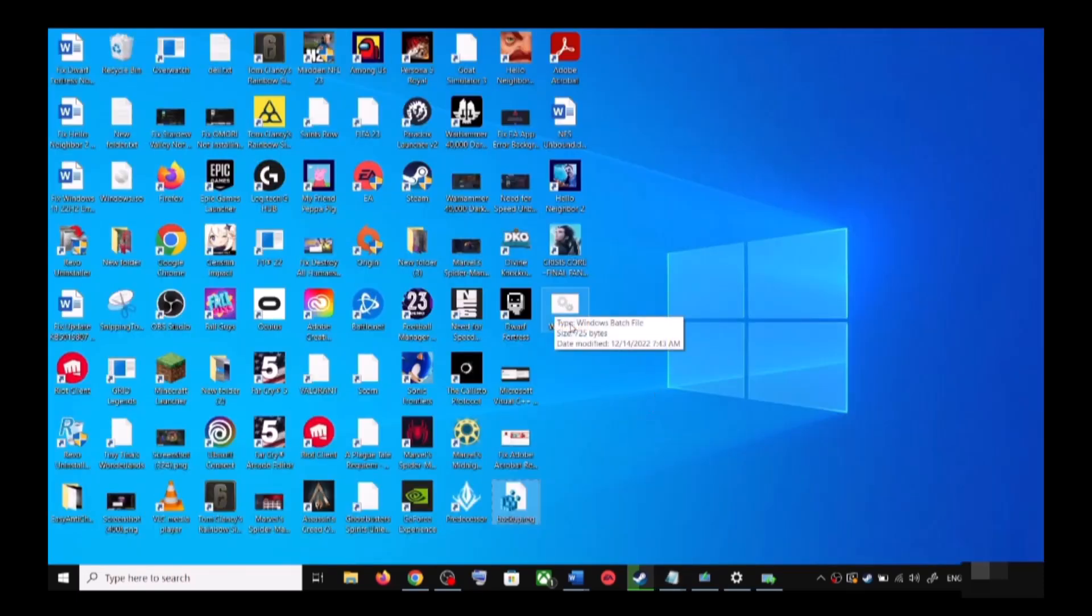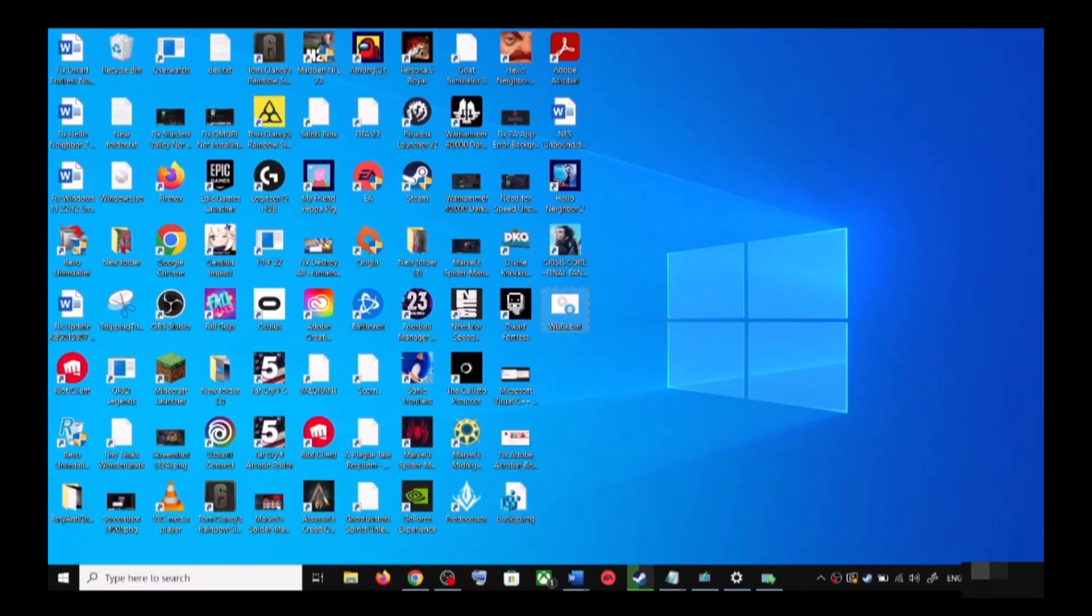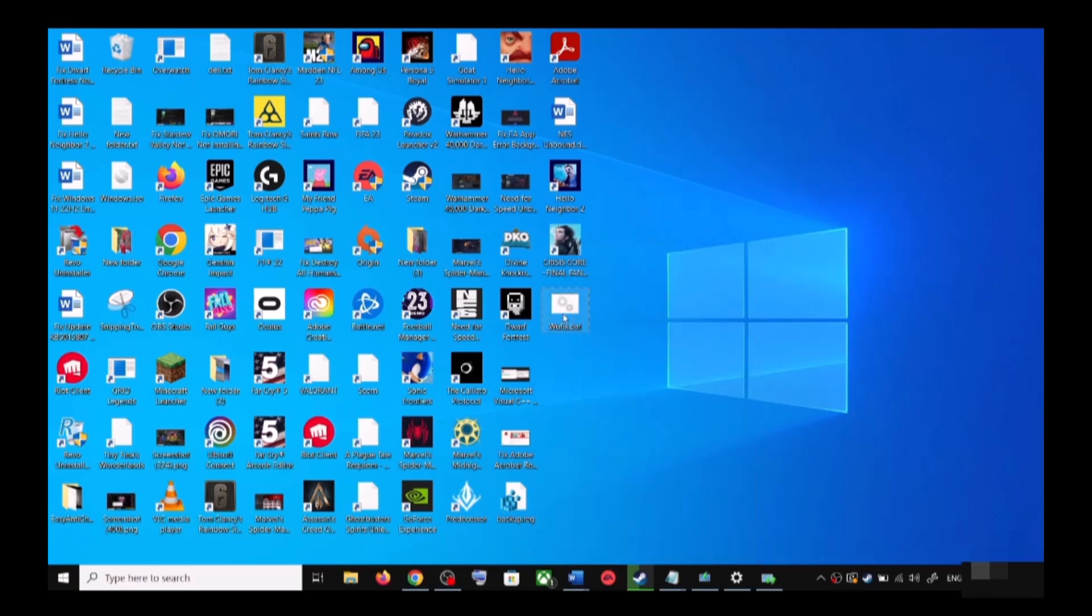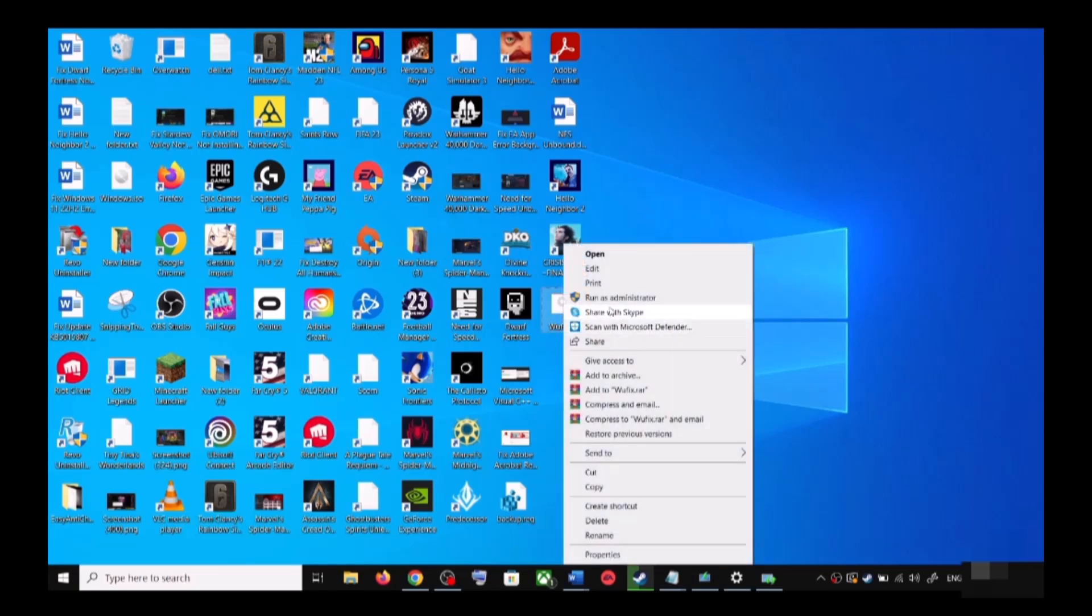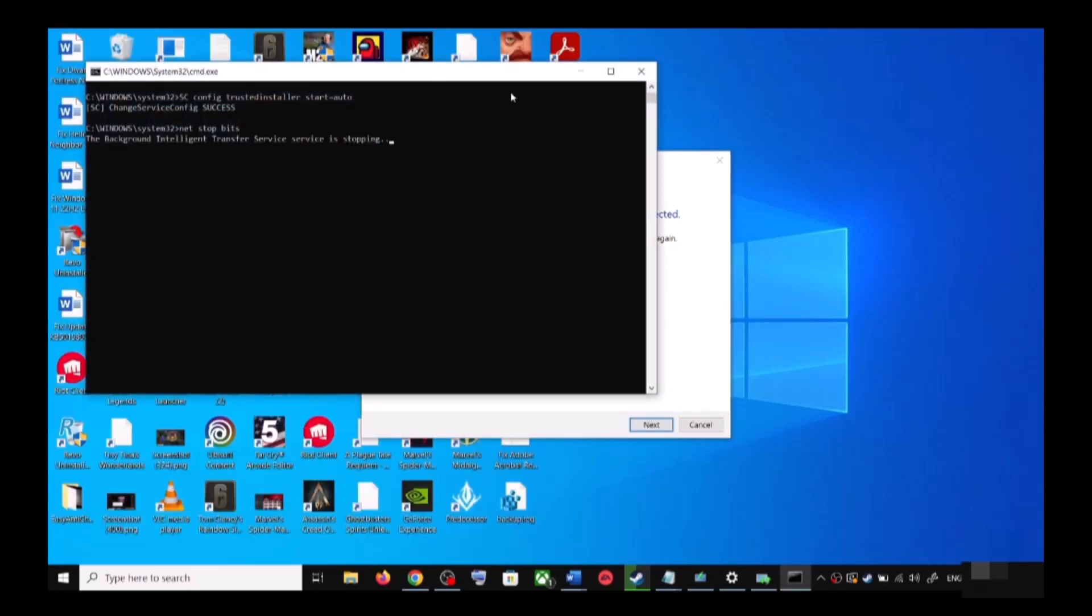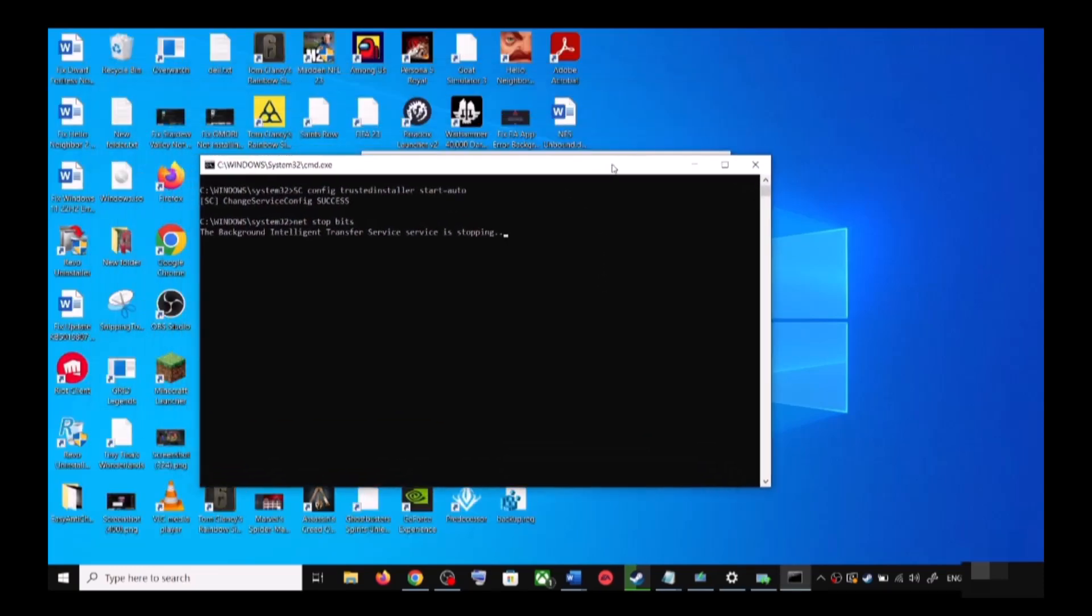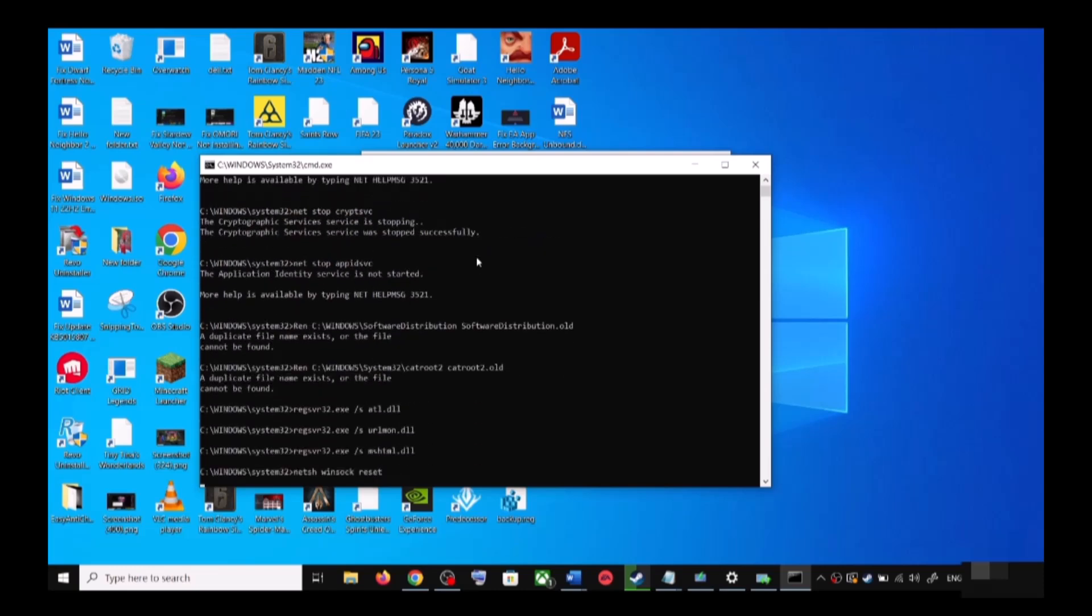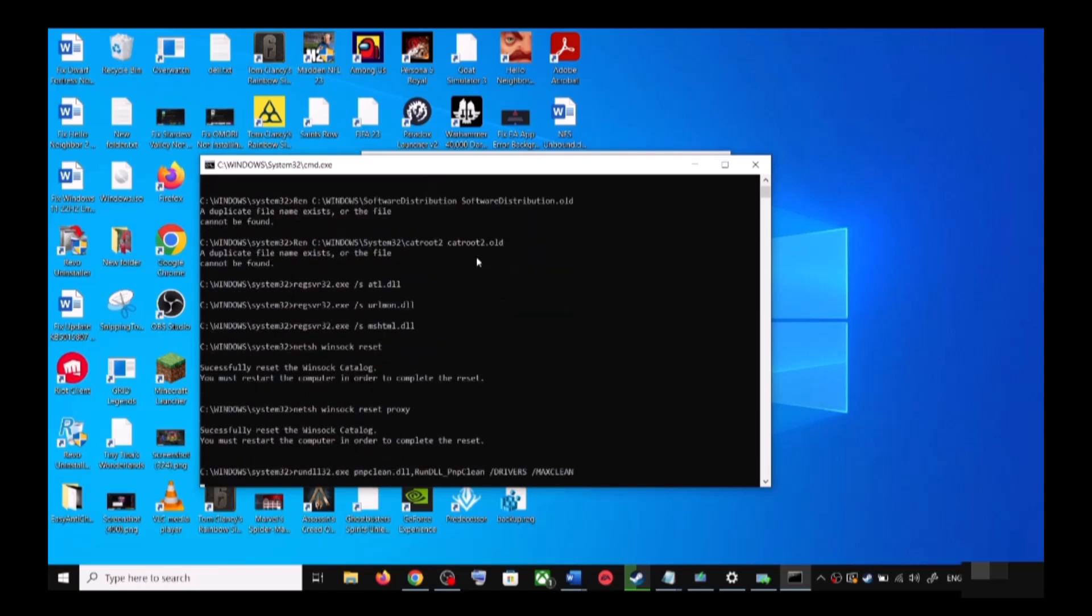Now go to Desktop. Make a right-click on wufix.bat file, make a right-click and then click on Run as Administrator. Make sure that you're opening this file as an administrator. Click on Yes to allow. Now this will open Command Prompt. First of all, it will stop all the Windows Update services and then it will run a couple of scans.